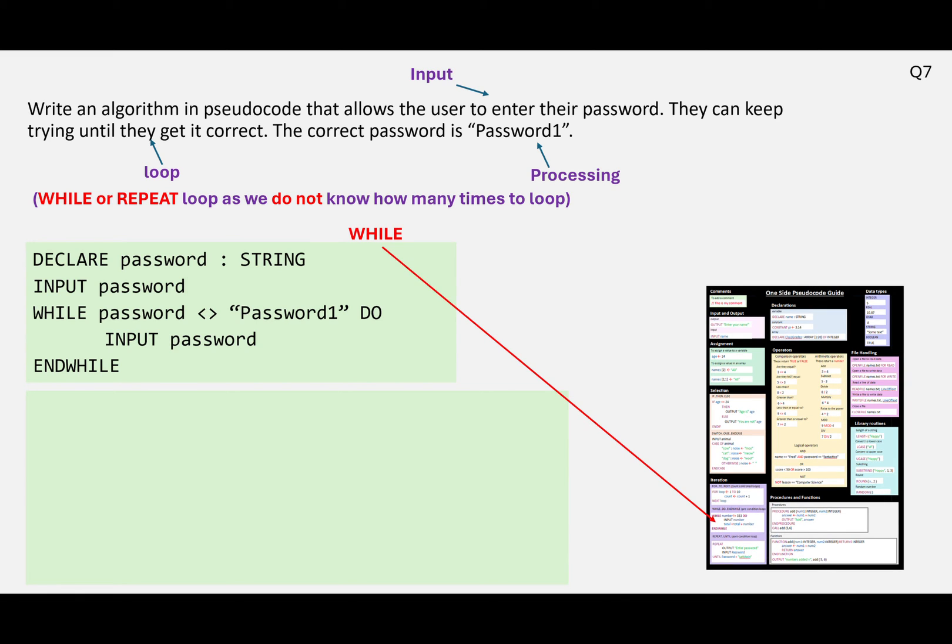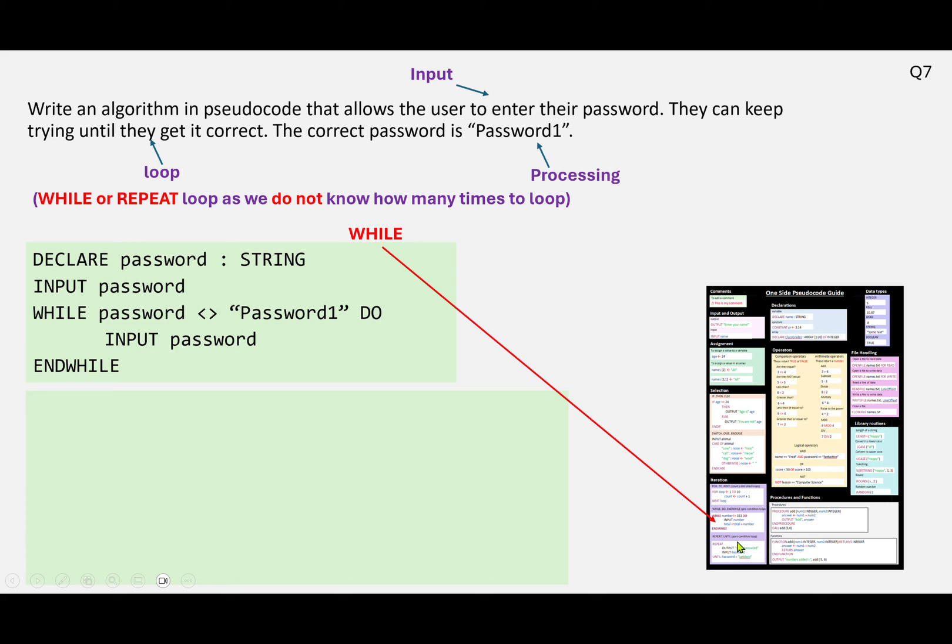and using just for a bit of helpful reference, on the pseudocode guide, which is on I think the second slide of this video, if you haven't got a copy of it, we're looking down here at iteration. And this is the while structure here, and we also have the repeat structure, which will be useful a little bit later.